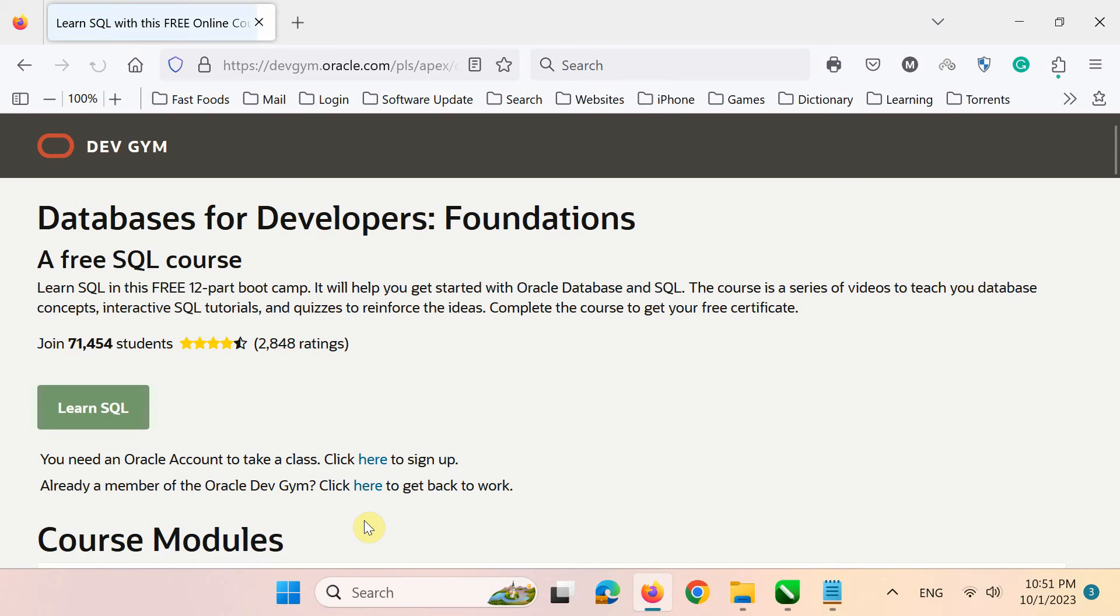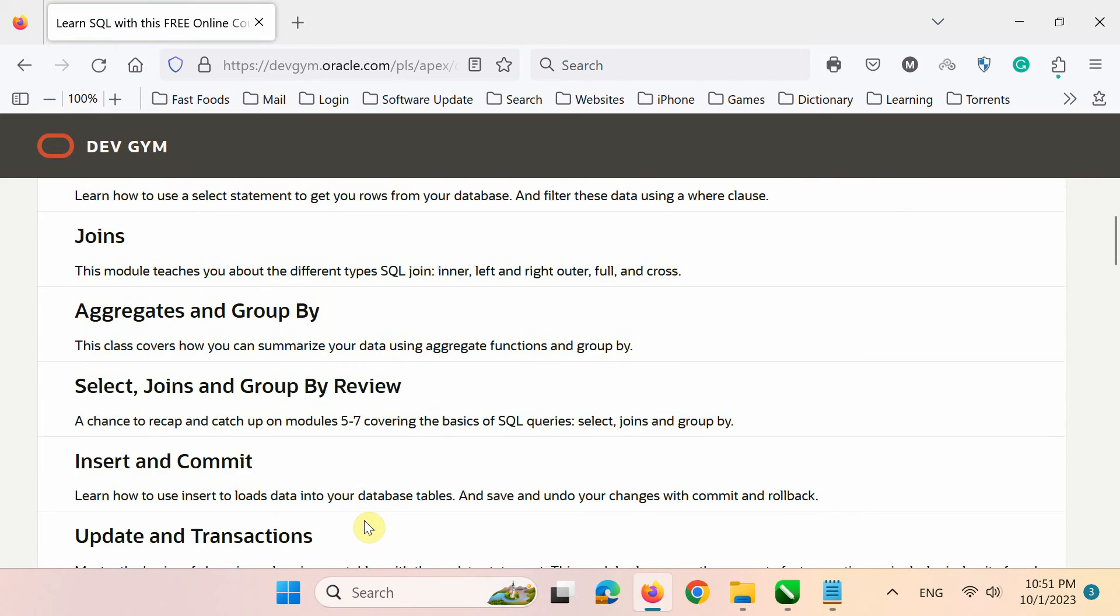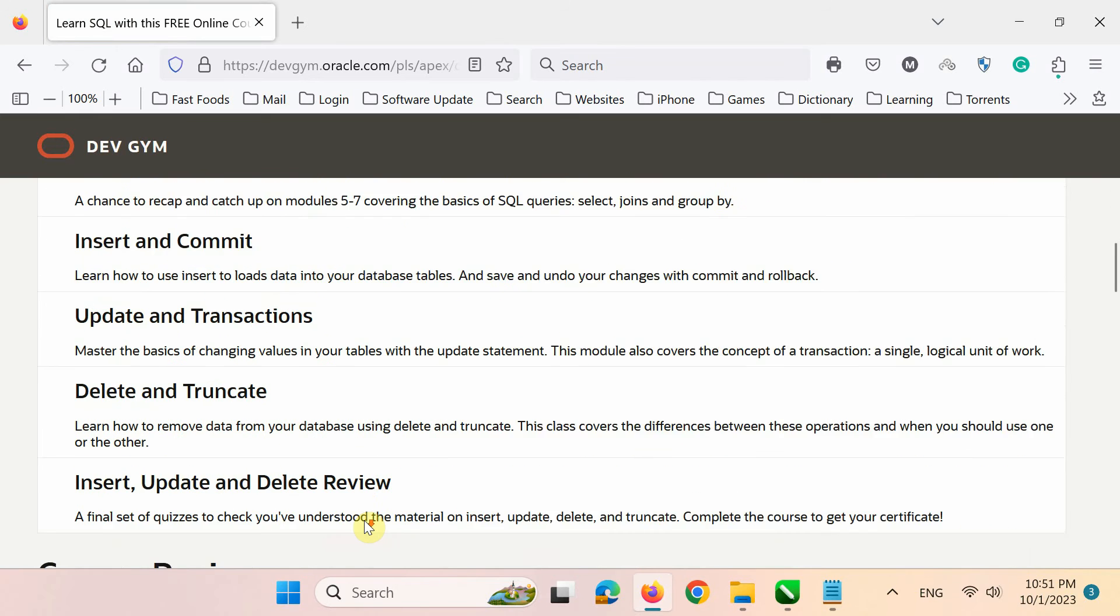Oracle Dev Gym, as it's called. Through this website, you can access the SQL course for free. The title of the course we want to do is Databases for Developers Foundations. It consists of 12 parts or modules.